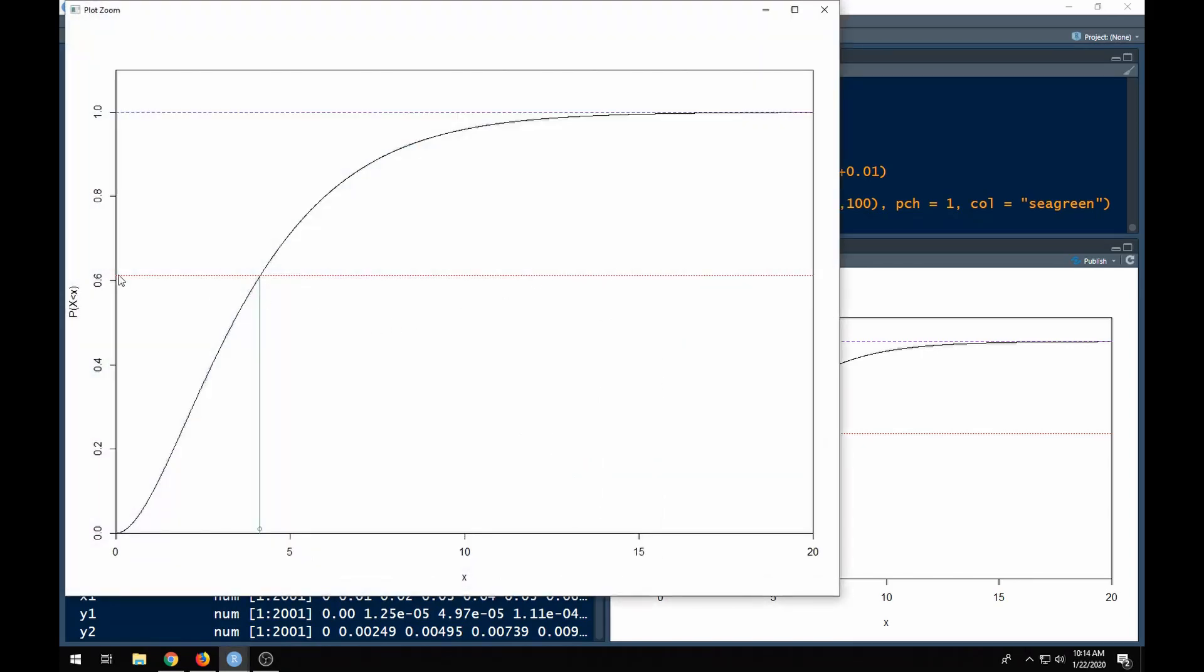We're going to take this number, run it back over, find where it intersects the CDF here, and then come back down and find out what x value that is. Here's this little green dot, this is where the value is. I don't know what the value is for this particular one because I'm not trying to look that up, I'm trying to show you how this works.